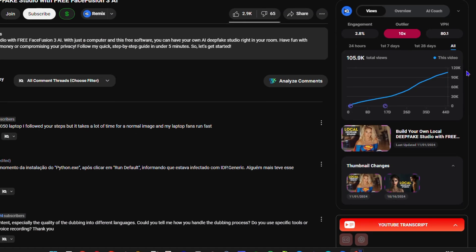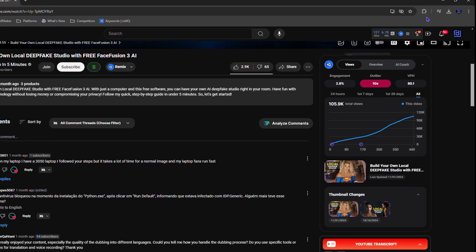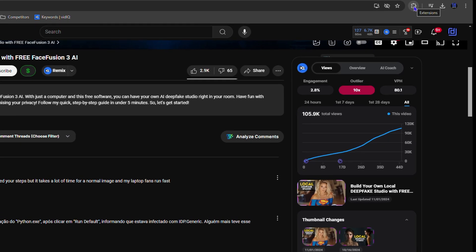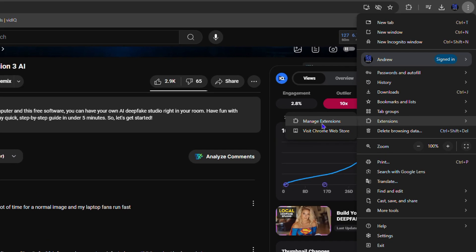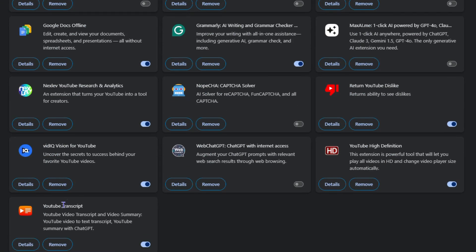I am using a Google Chrome extension, or Google Chrome plugin, and I'm going to show you how to do that. On the upper right-hand side of Google Chrome, you will see the extension icon, or you can click the three dots and go all the way down to 'Extensions' and click 'Manage Extensions.' The extension I'm currently using is 'YouTube Transcript.' You want to install this YouTube Transcript plugin to easily get the video transcript from YouTube.